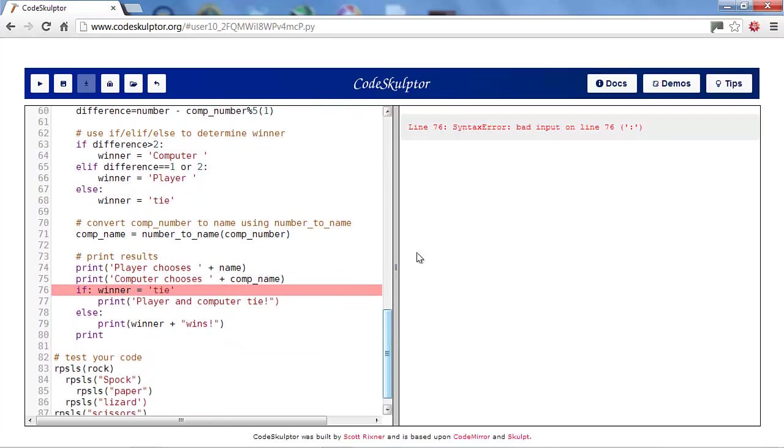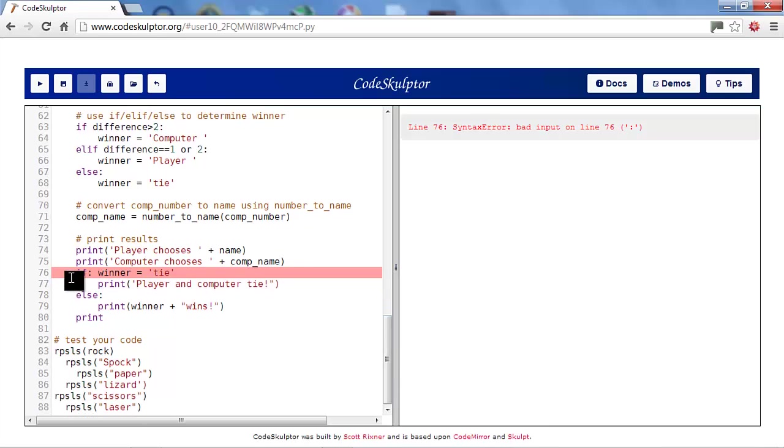Syntax error again. Bad input on line 76. Colon. Well, here is what I've seen before. You put the colon after the if. Well, the colon is supposed to come after the condition. So, we'll move the condition to the end of the line.